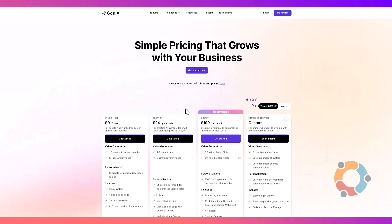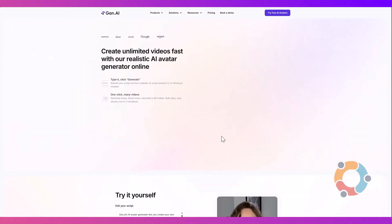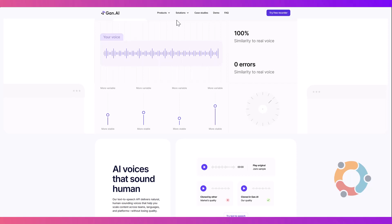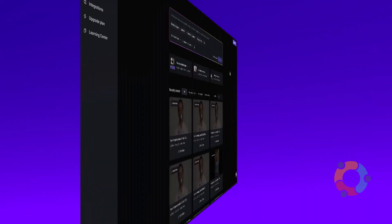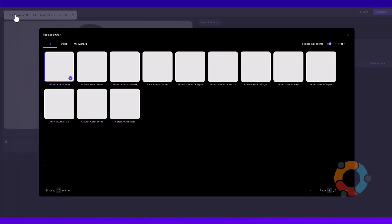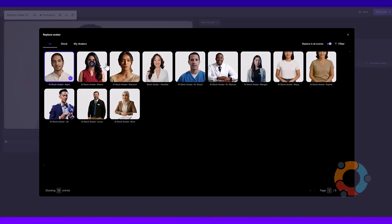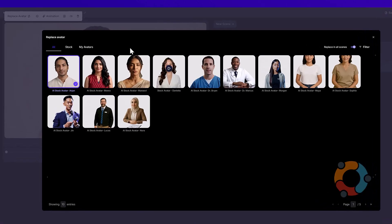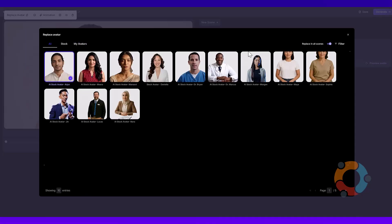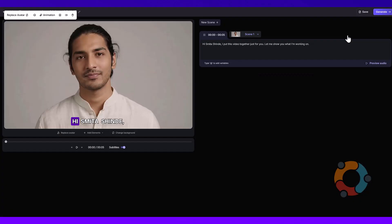Gantt.ai is an AI-powered talking head video creator that helps you make stunning professional-looking videos in minutes without needing to be on camera yourself. Just type your script, pick from a range of AI avatars available within the tool, or — and this is the most impressive part — you're not limited to the stock avatars. You can even create your own digital twin using a short video of yourself.